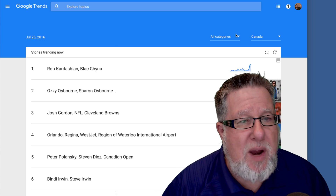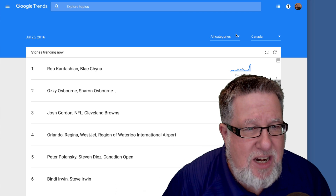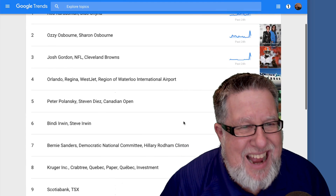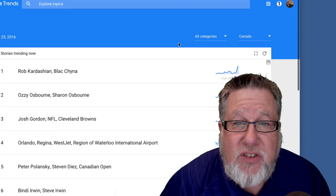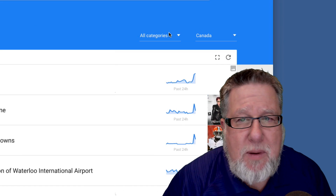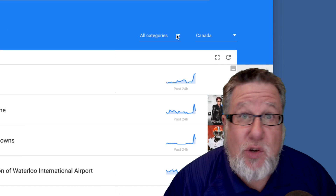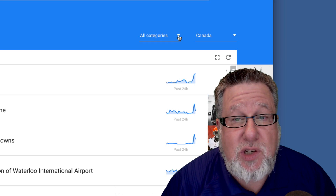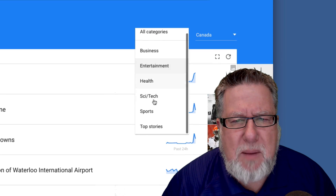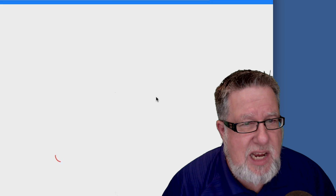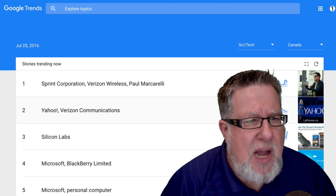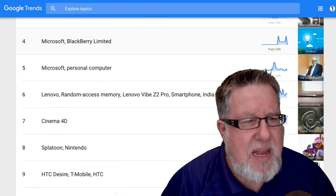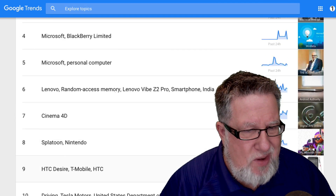What are people looking for right now? Because I'm based in Canada right now, these are the stories that are trending at this moment — and this is in all categories. The cool thing is we can start to drill a little bit deeper. Since I'm not necessarily interested in all categories, I might be more interested in what's happening in science and technology. I can go and see exactly what people are searching for at any particular time in the technology area here in Canada.